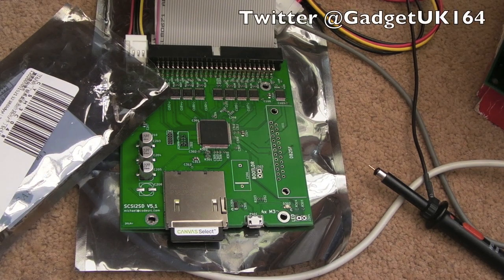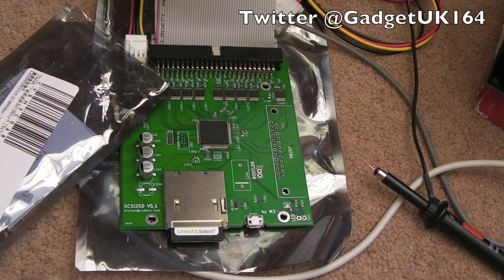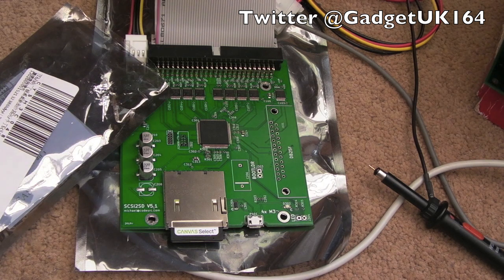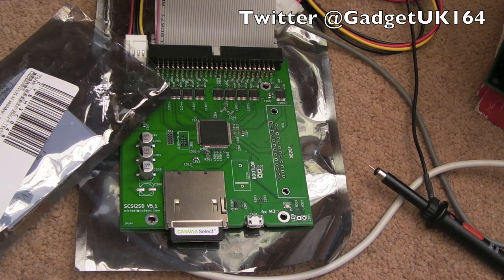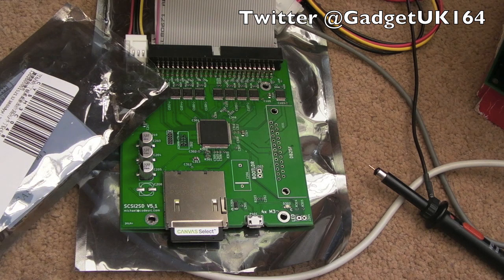Hi it's GadgetUK here again, this time looking at a faulty SCSI2SD. I managed to kill it along with my Amiga 4000. I did an extensive burning test for a few days on my Amiga 4000.